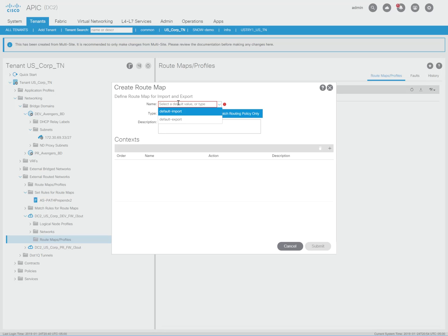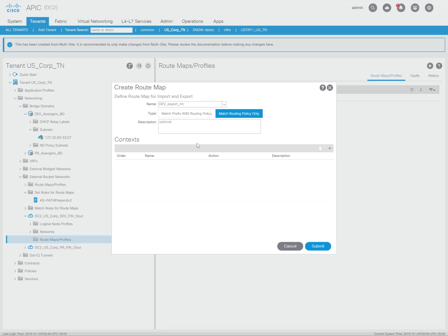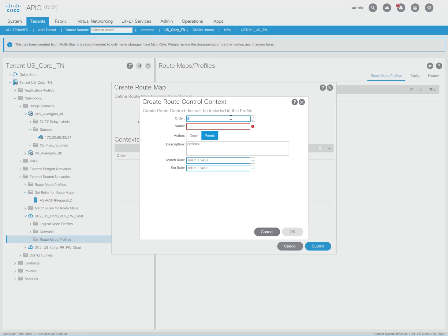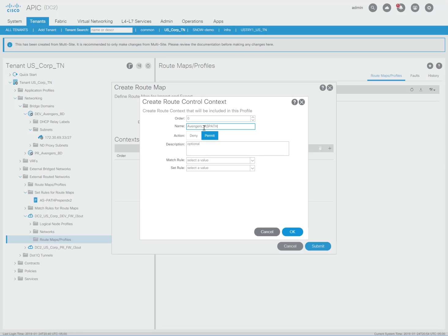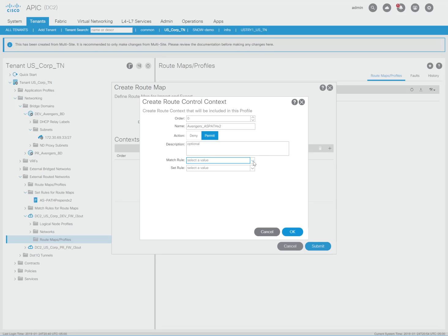Let's call this dev export route map. And now I have to create a context. So let's do zero and call this Avengers_ASpath X2. Now, the match rule here, if I wanted to get specific and say specific prefixes, but I'm going to be targeting the actual bridge domain.